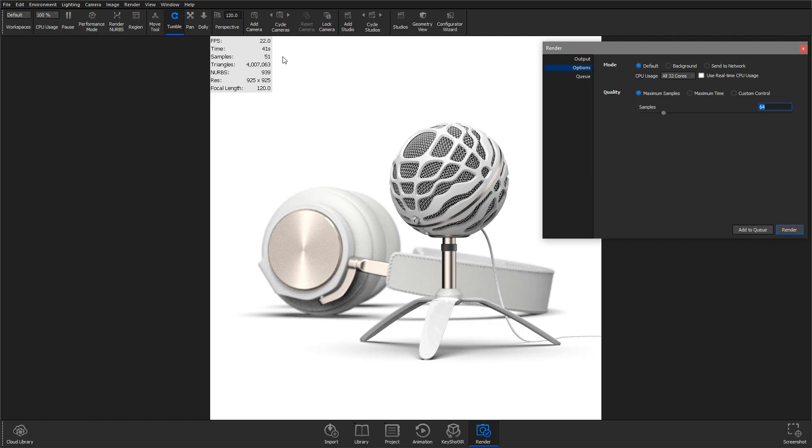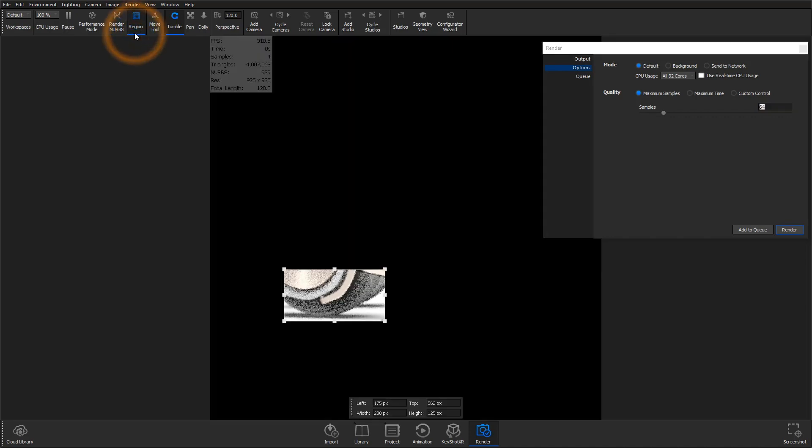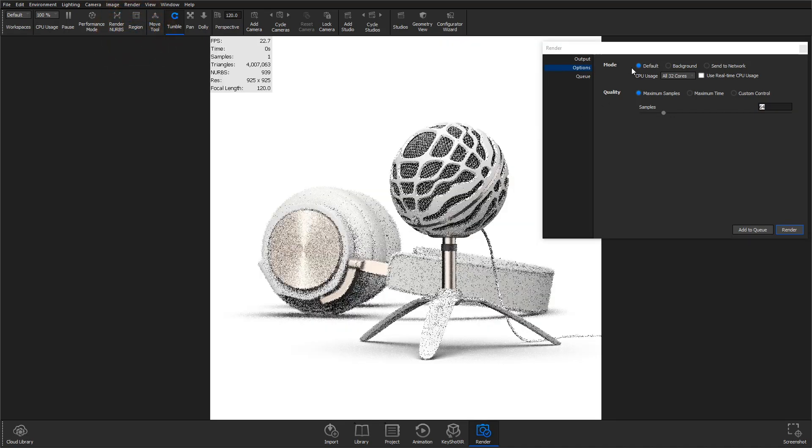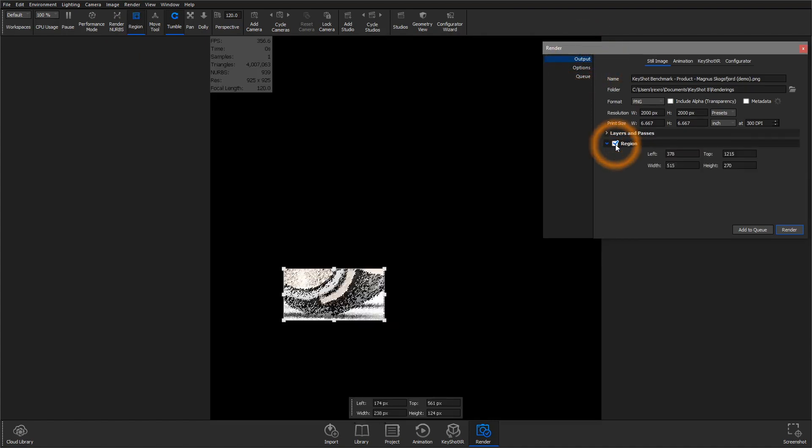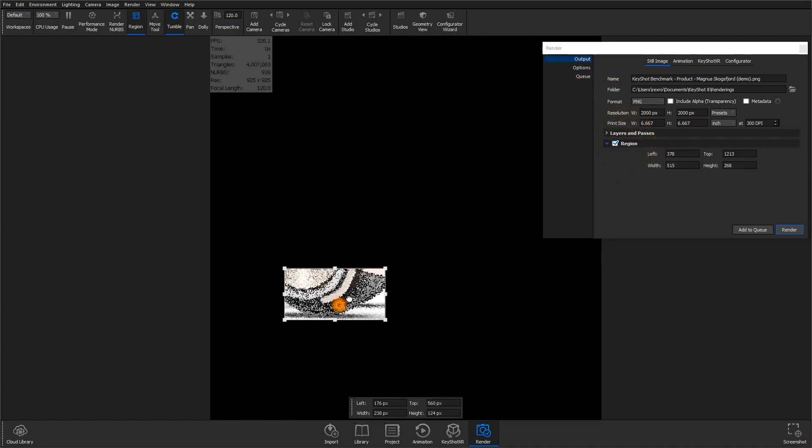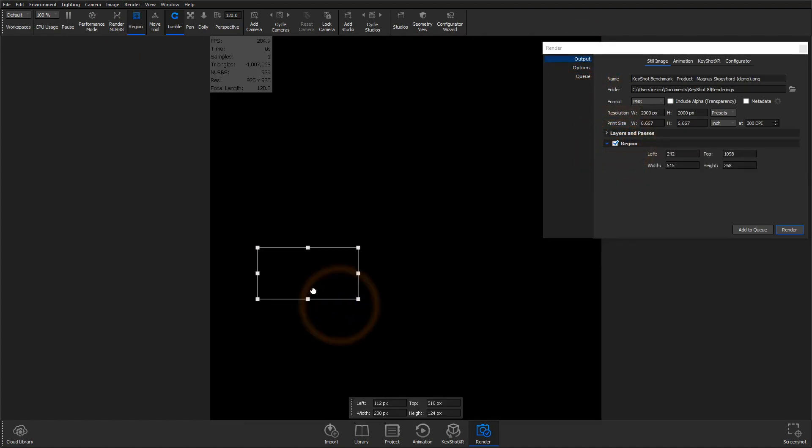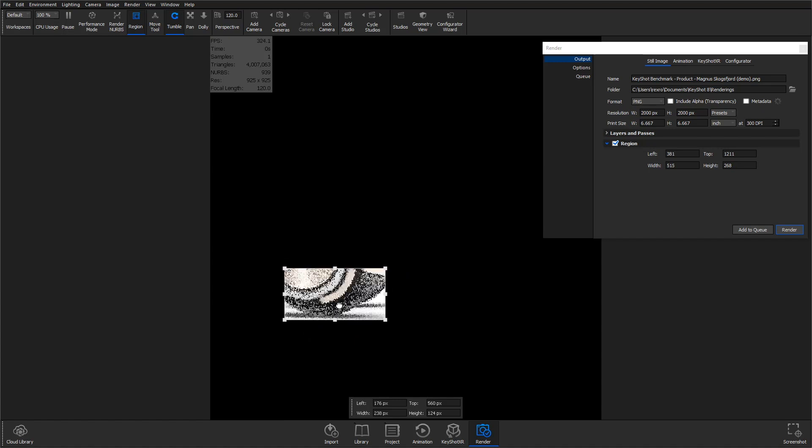To determine an appropriate value even faster, users of Keyshot Pro can enable render region from the ribbon or render output window and position it around the most complex or noisy area of the scene.